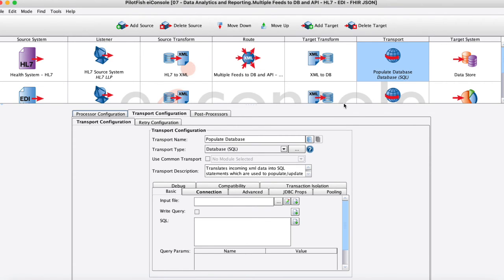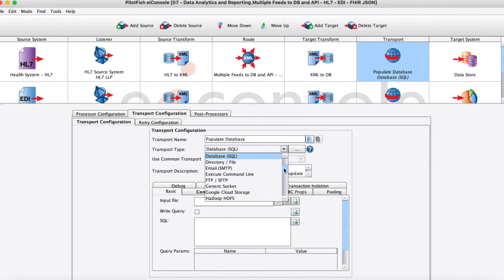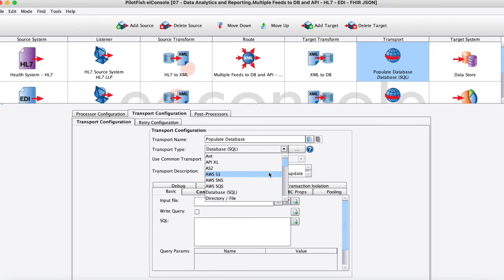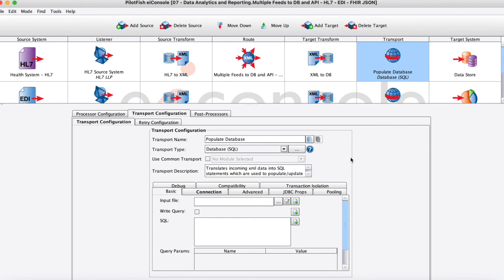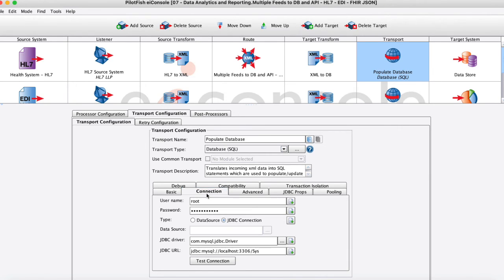Moving on to the last stage here our transport stage, this works just like our listener we're just defining the connectivity protocol up to that target system. So all of the same connectivity protocols here out of the box. In this case I'm actually using a SQL database transport here so I'll just maybe enter some basic credentials to get into that database, it's going to go ahead and post that there.